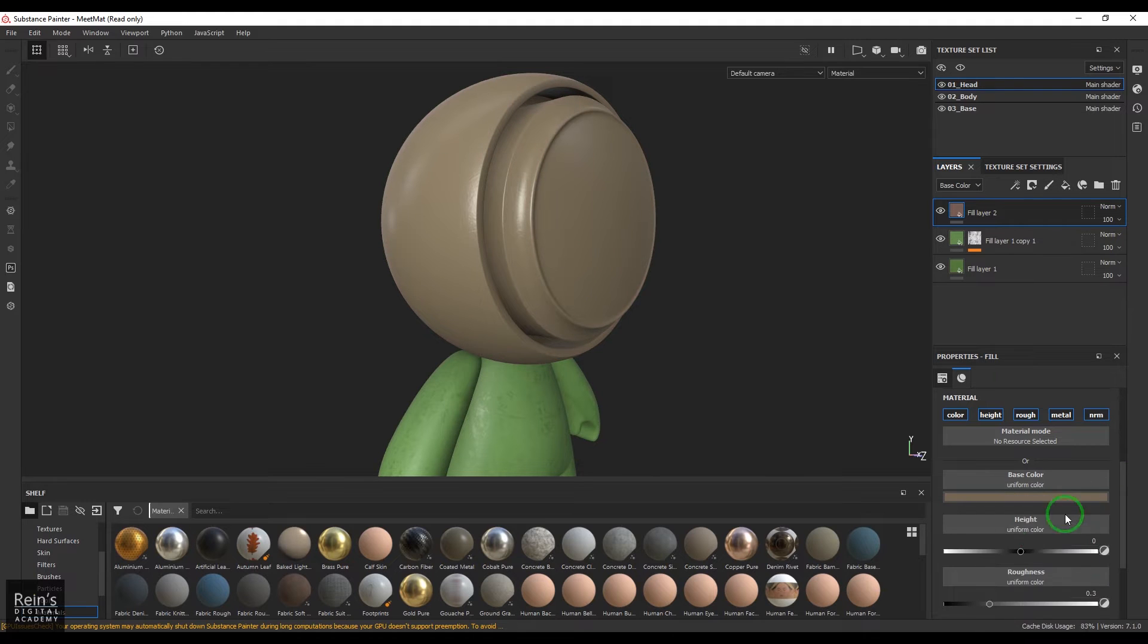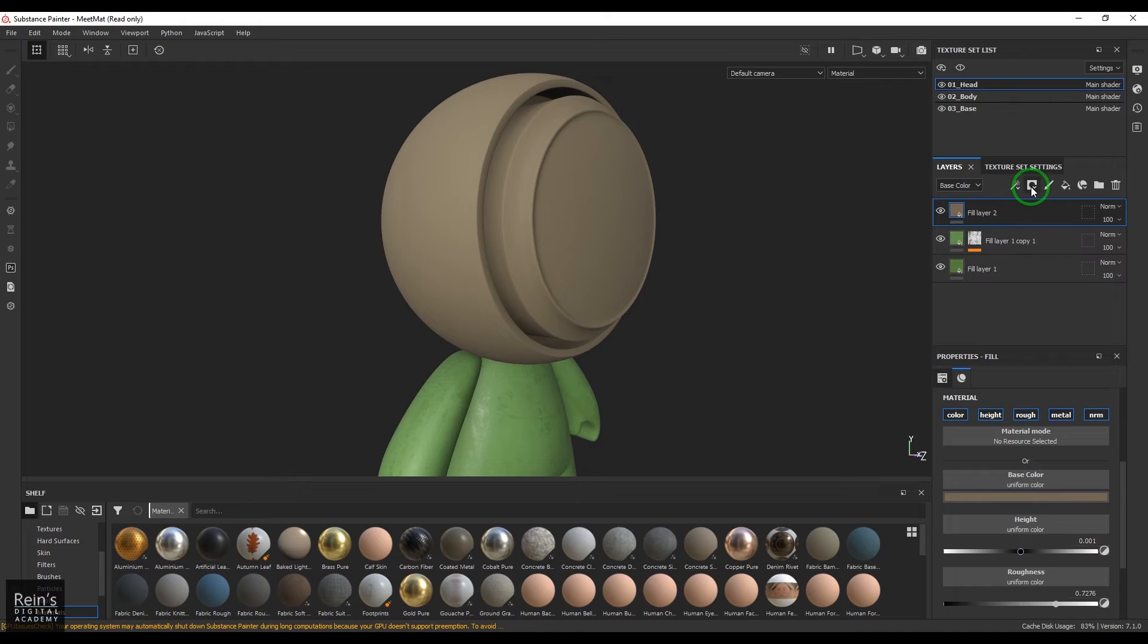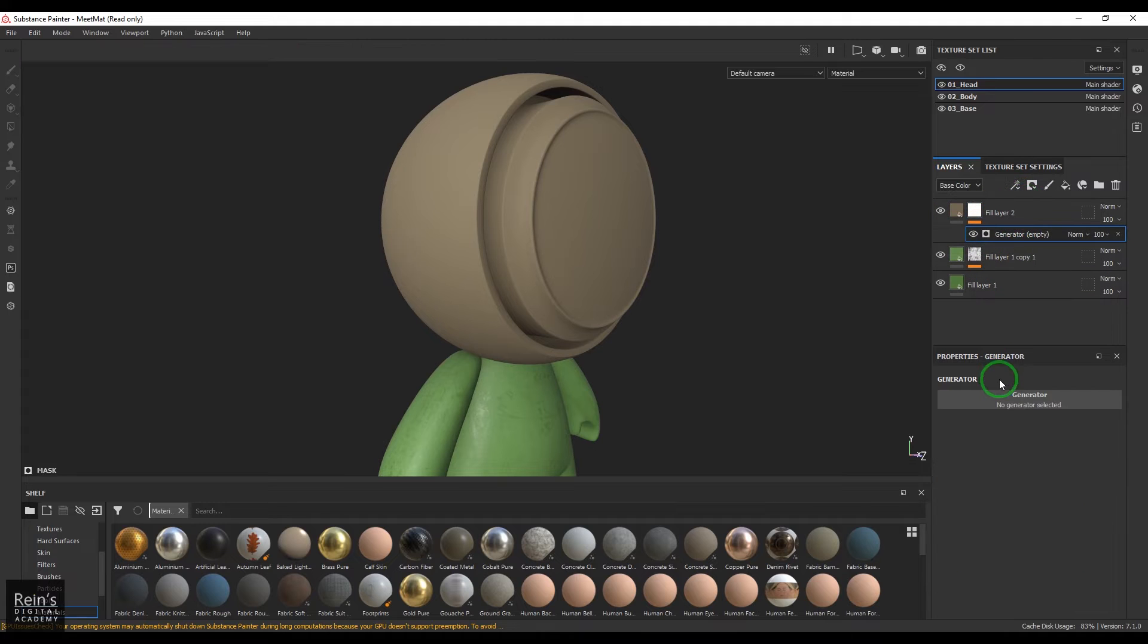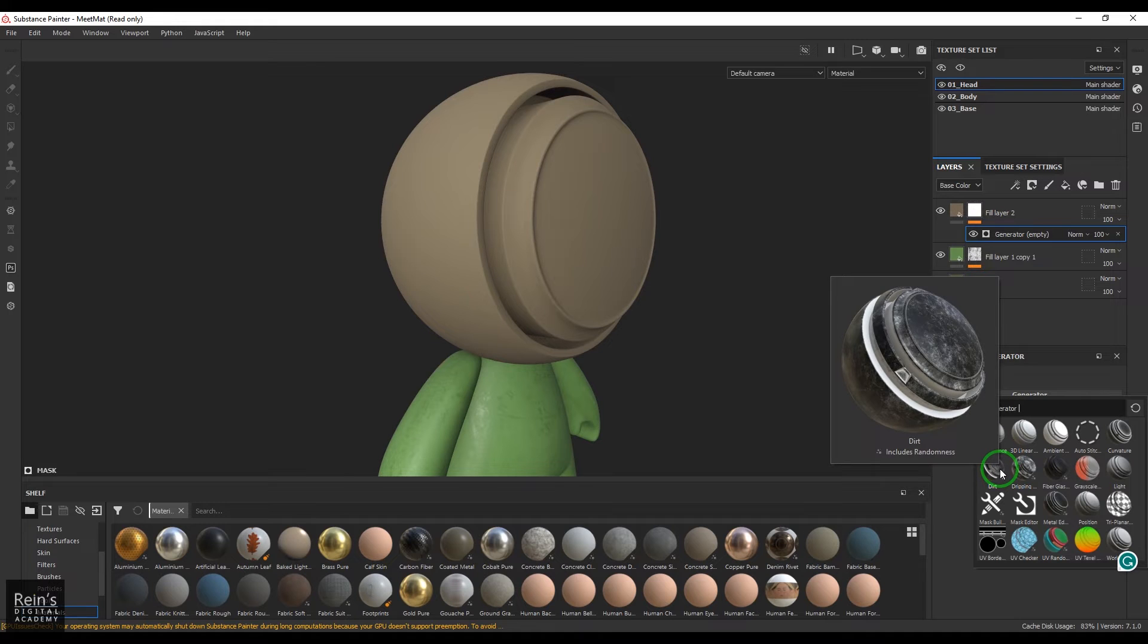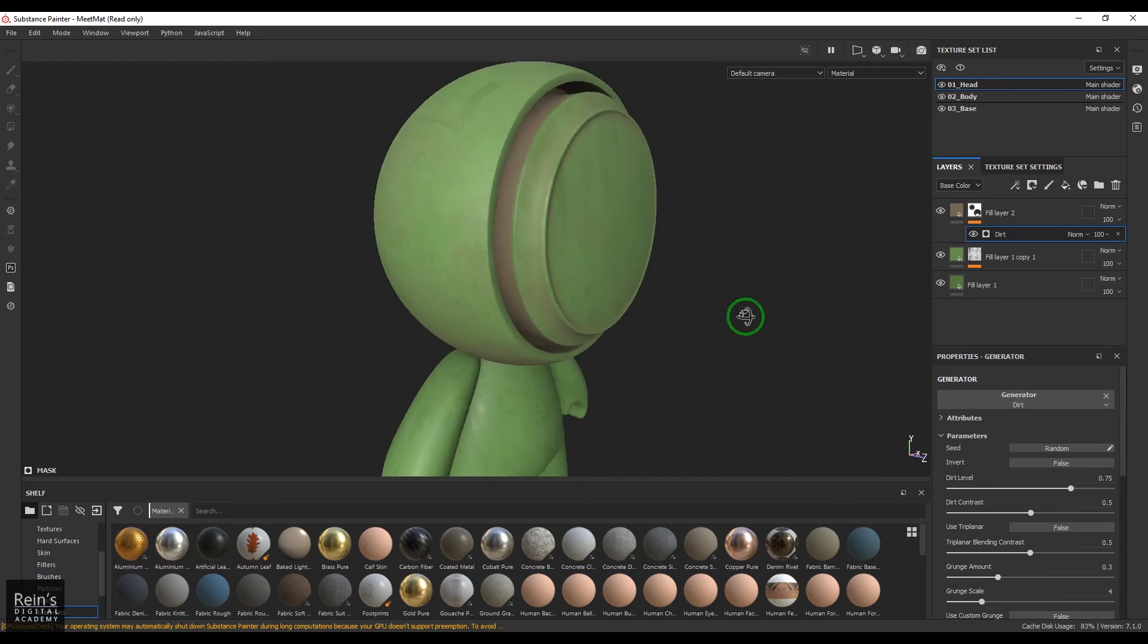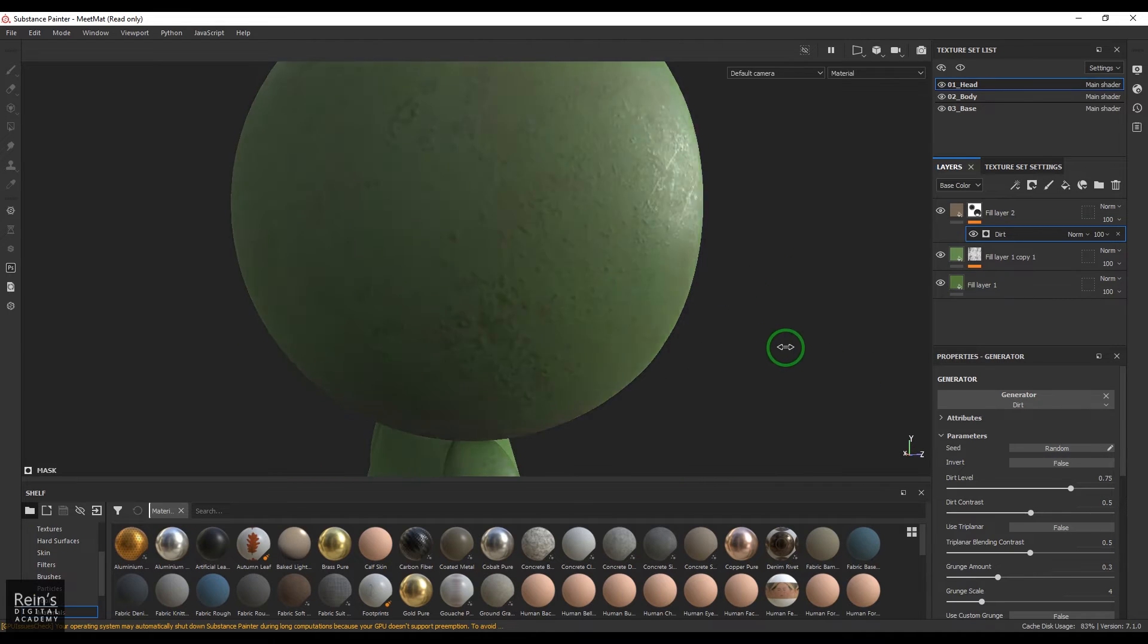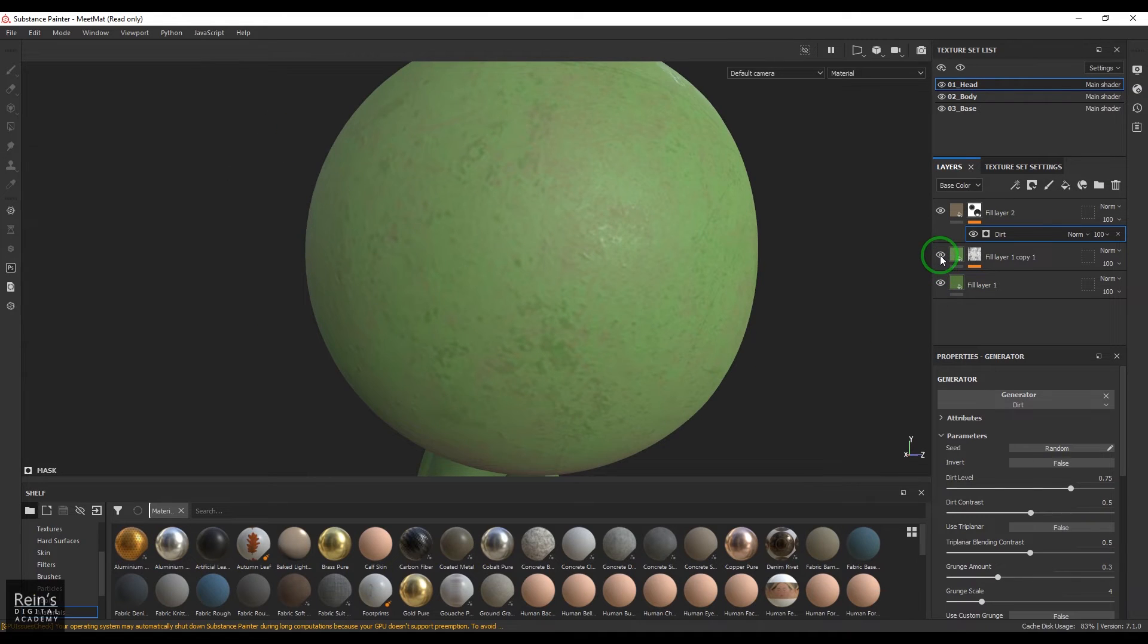And then I want this to be rough and then 0.001 is the amount of height I'm just putting there, very subtle. Now I'll just go to this layer mask called white and then I'll add a generator to that. And in that generator I'll be adding a dirt generator and then you should see the object has got some dirt on top of it.